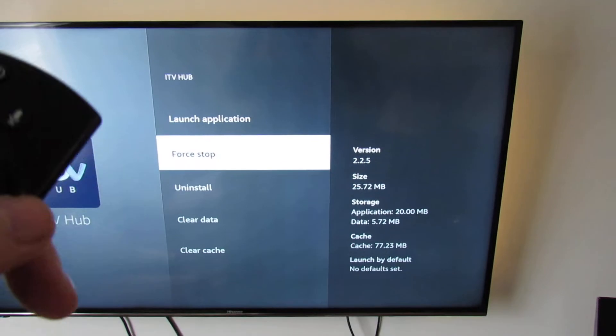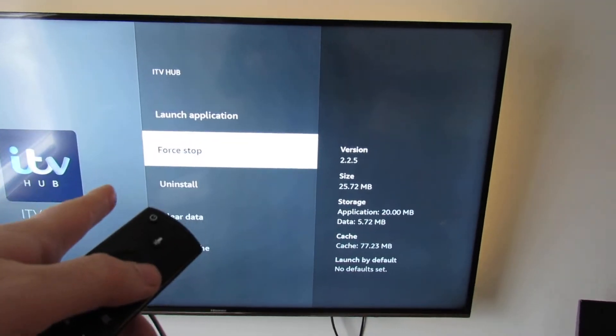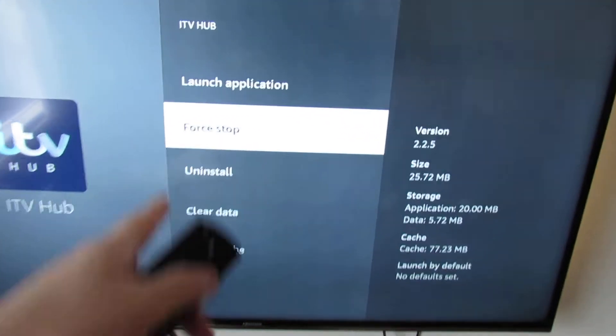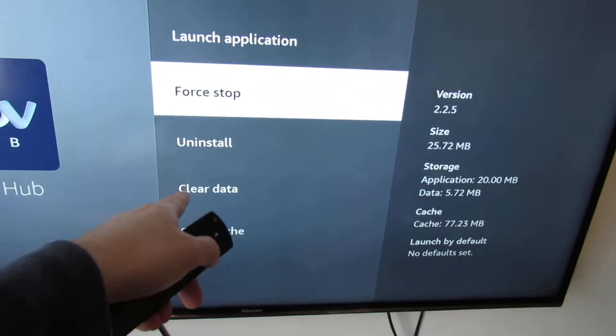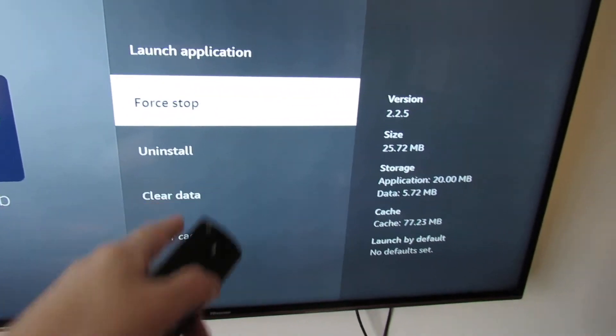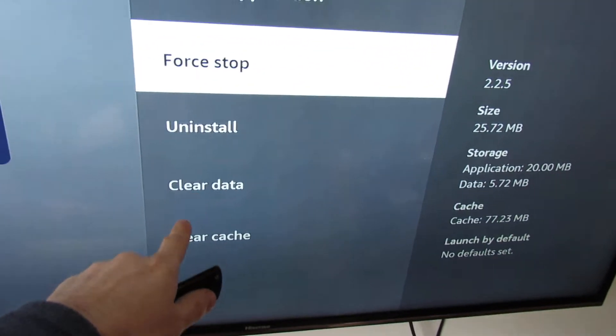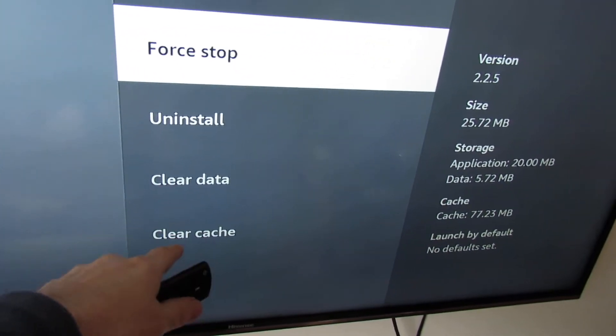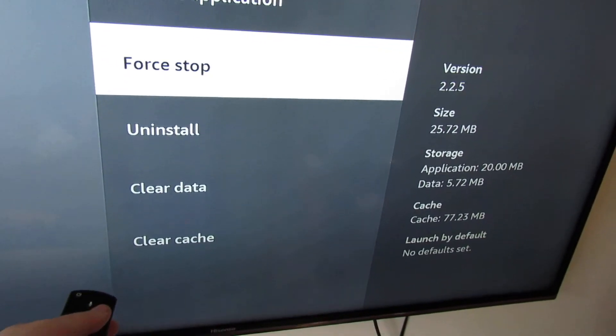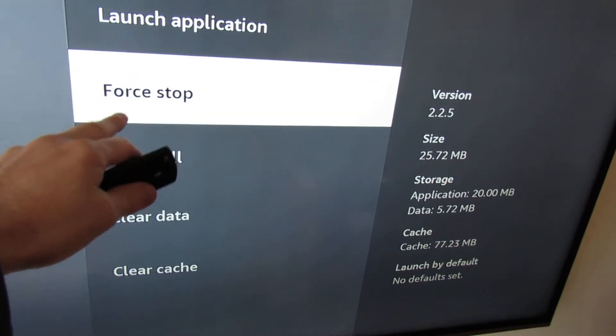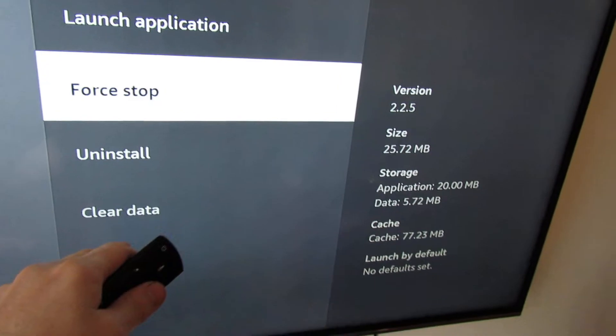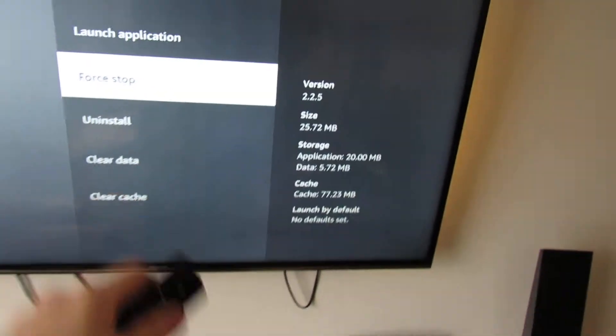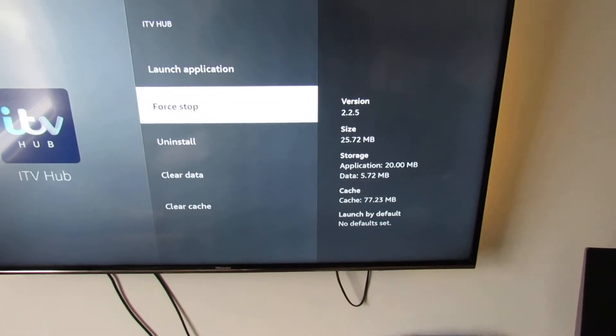If it doesn't work, then come back to this point. Force stop, clear data, clear cache, try again. Because sometimes the app has data on it that doesn't work. So if you stop it and clear it, then it's completely fresh when you open it.